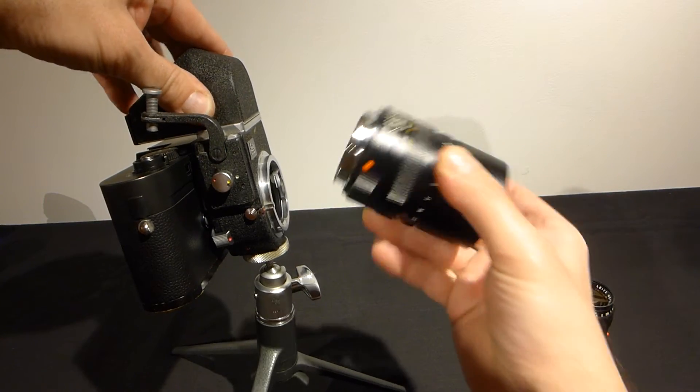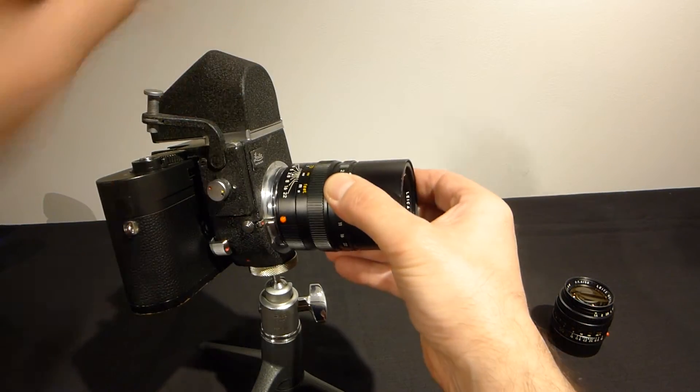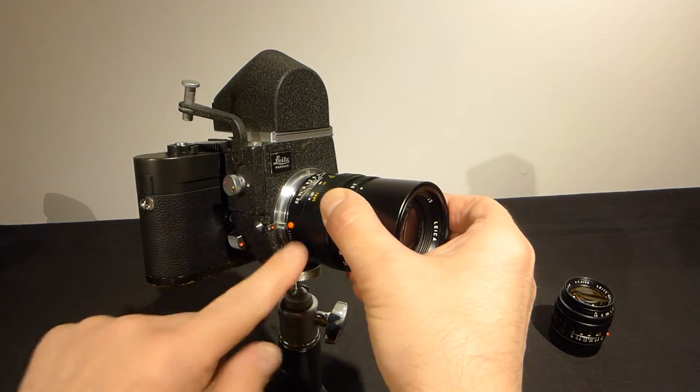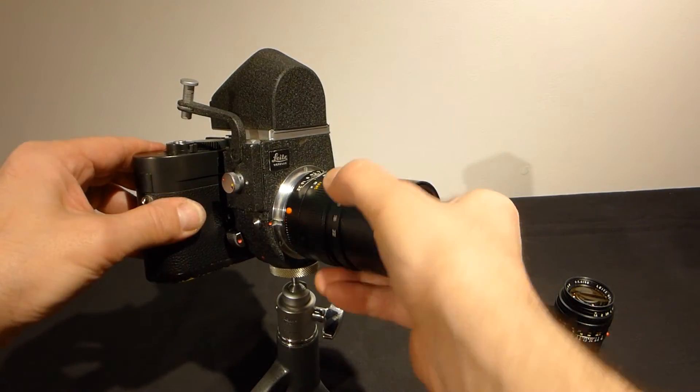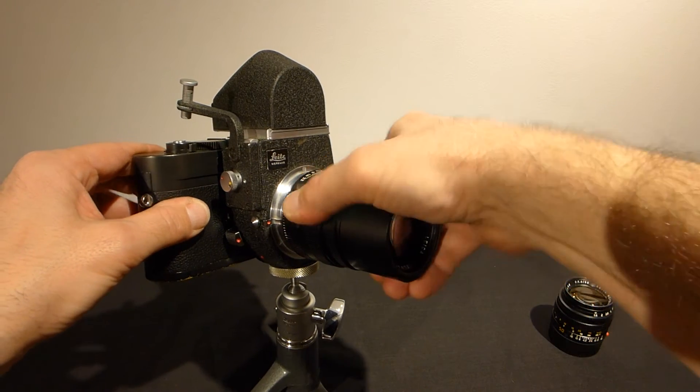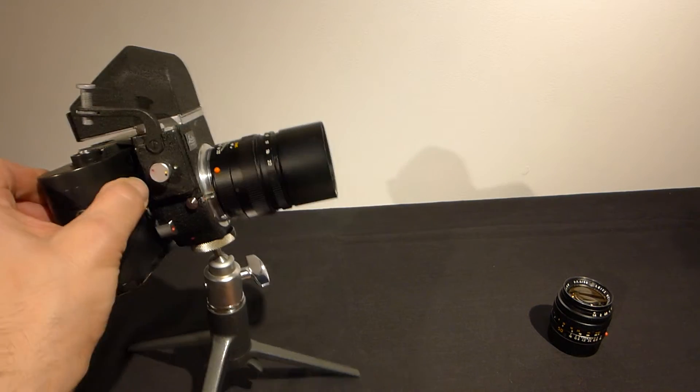Our 90 Elmerit goes red dot to red dot. Clicks in like any other Leica lens.